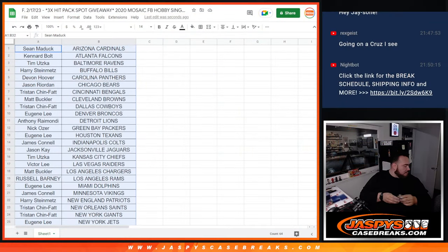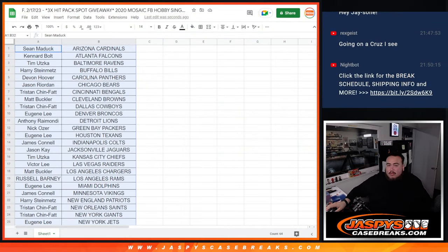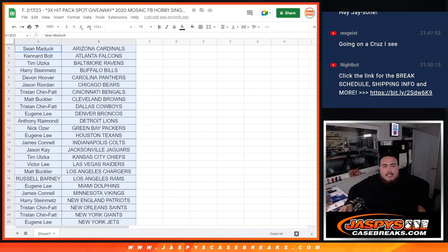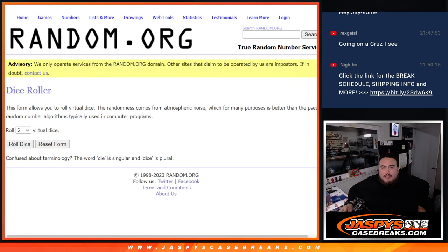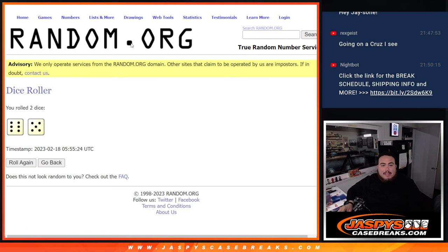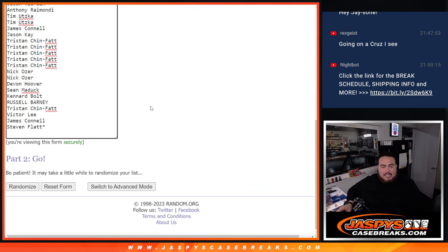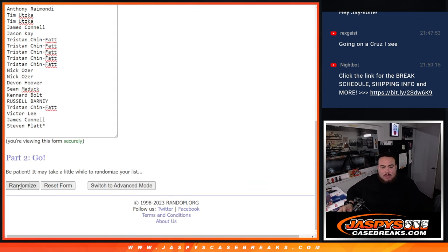Alright. Switch scenes now guys, and again, three hit pack spots being given away. $600 spots. Roll. Six and a five, 11 times. Good luck.